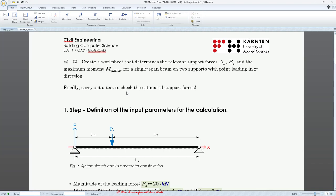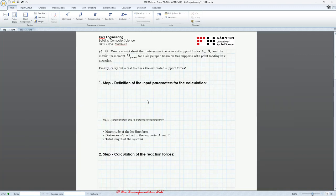I don't like to bother you with too much text input, so I created a template which has most of the text, so we can concentrate on the most important parts. We have to consider that inserting text is, in my opinion, not the most important part. So let's start with inserting a picture, because I like to have a picture in my worksheet which explains the system and the parameter constellation.